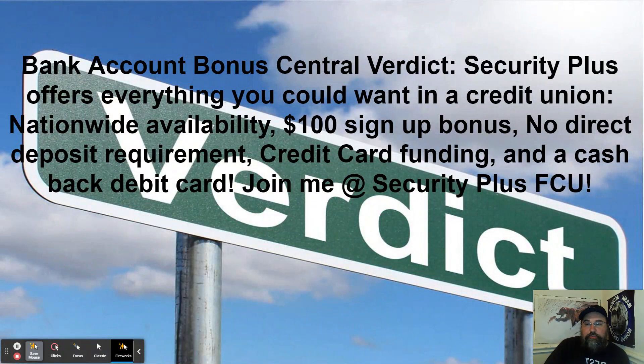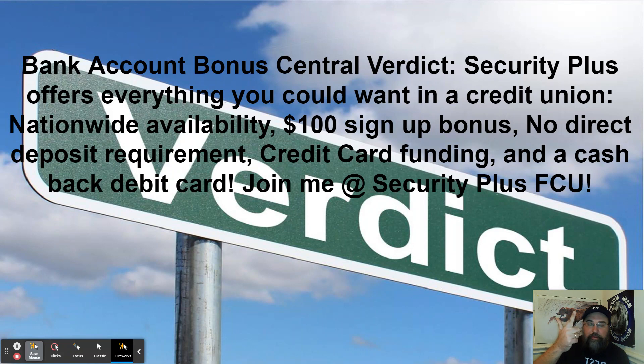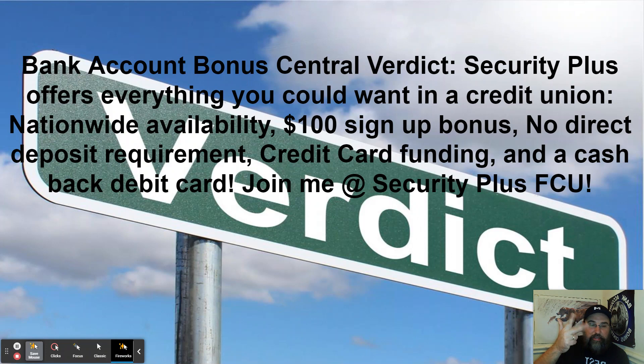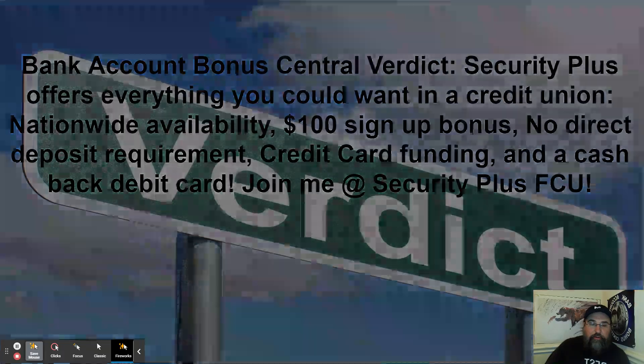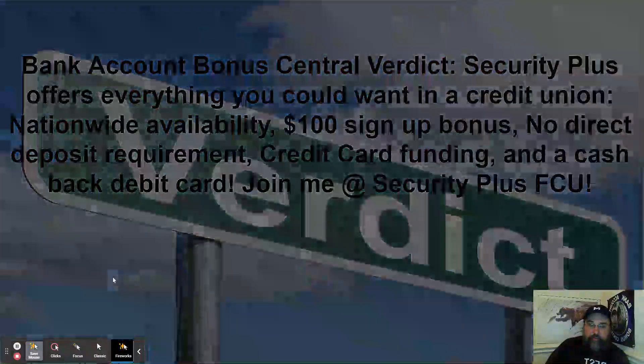Security Plus offers everything you can want a credit union, nationwide availability, really easy. A hundred dollar signup bonus for Amazon, which is just as good as cash. No direct deposit requirement, credit card funding, and a cashback debit card. So join me at security plus FCU.